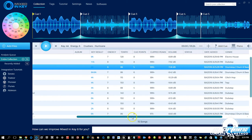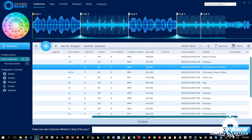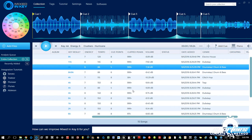We also have the energy, the tempo or BPM, and how many cue points have been added or already exist — so if you have a track with cue points from Serato it will reflect those too. Then we have clipped peaks, which shows how many — most dance music has many since it's normalized to zero. Next is the volume level showing the dB range of the tracks, then the status column showing analysis progress, and finally the date added.